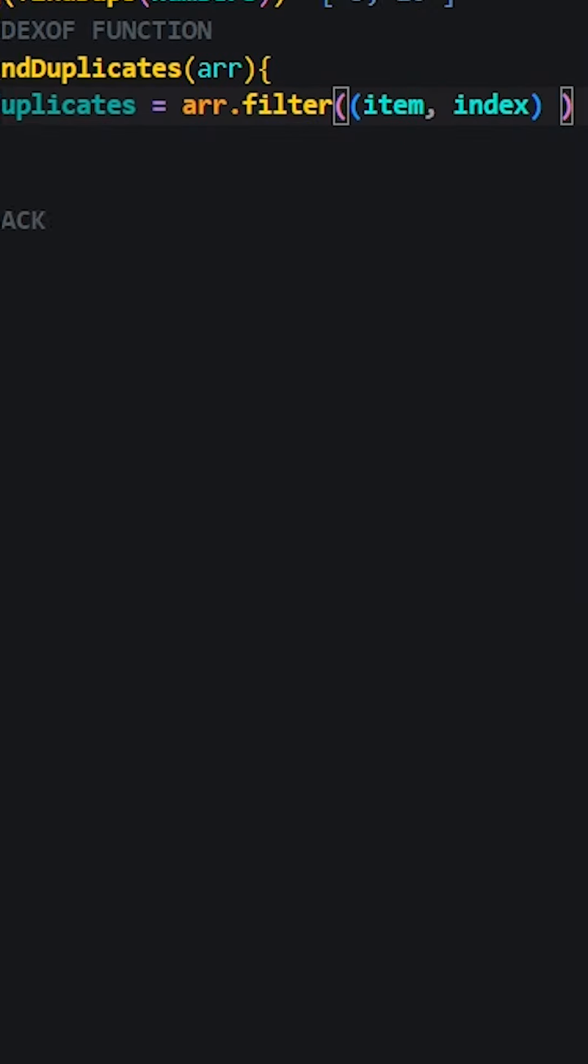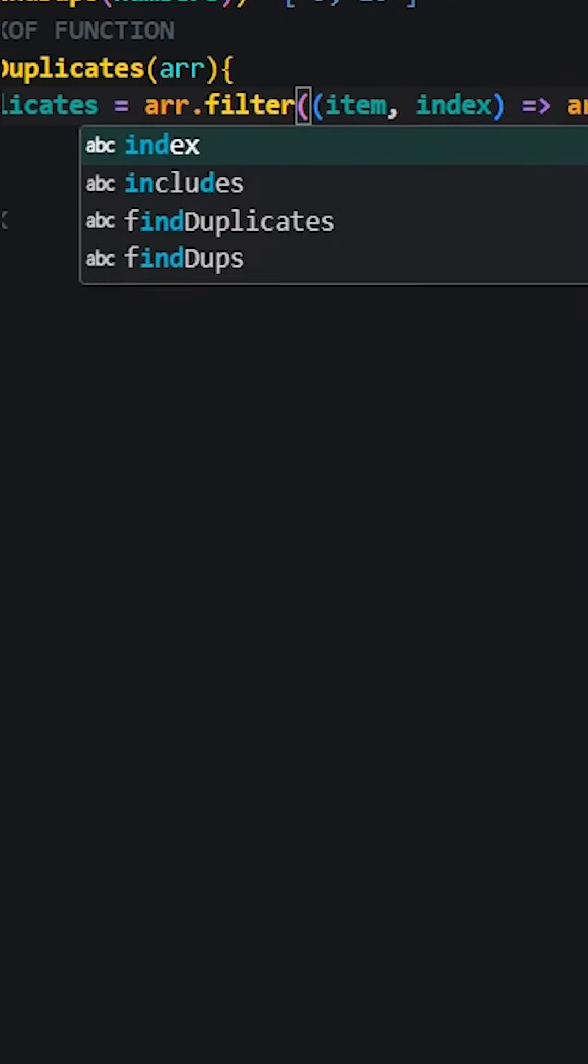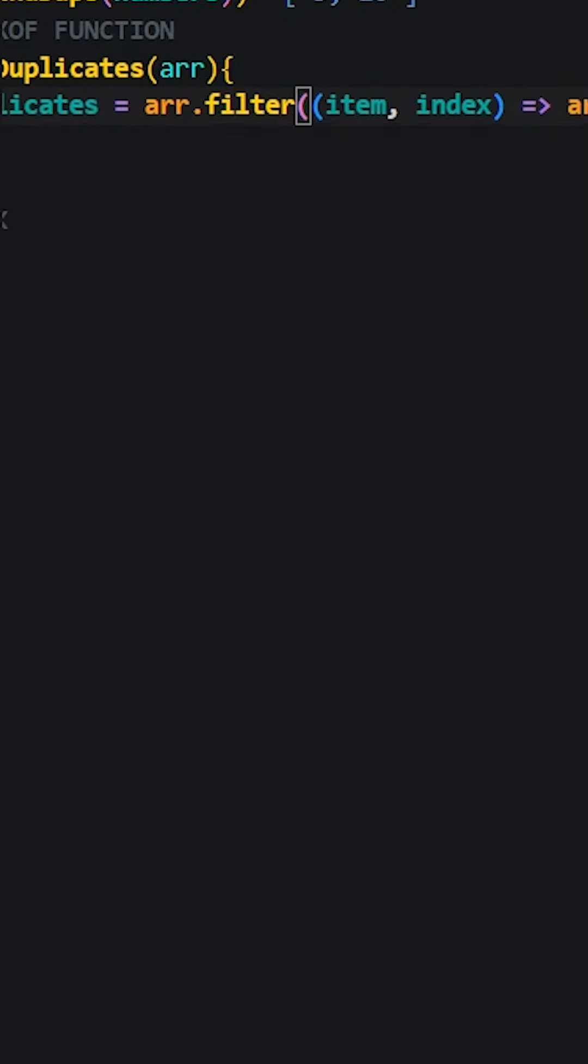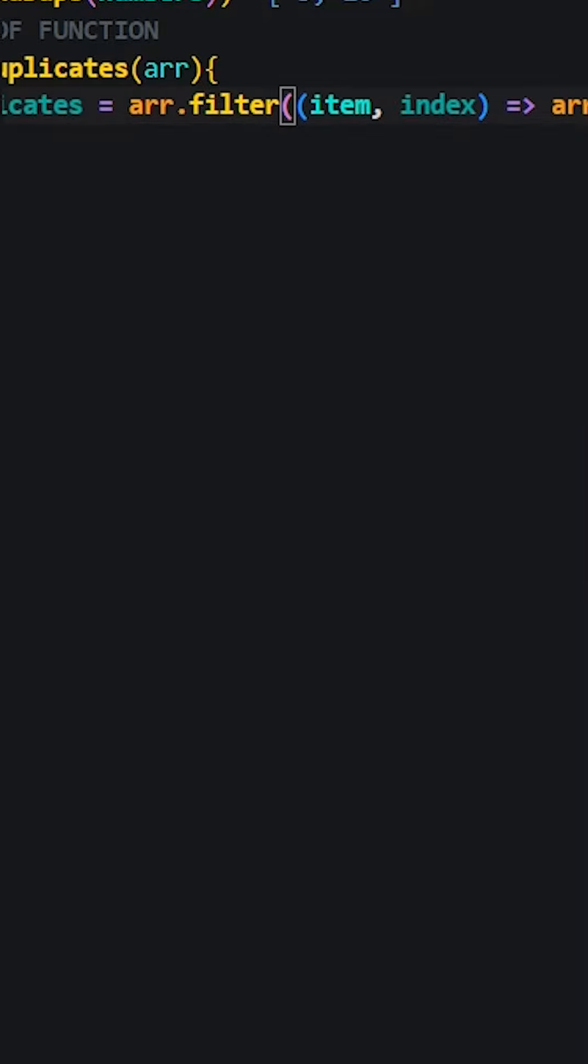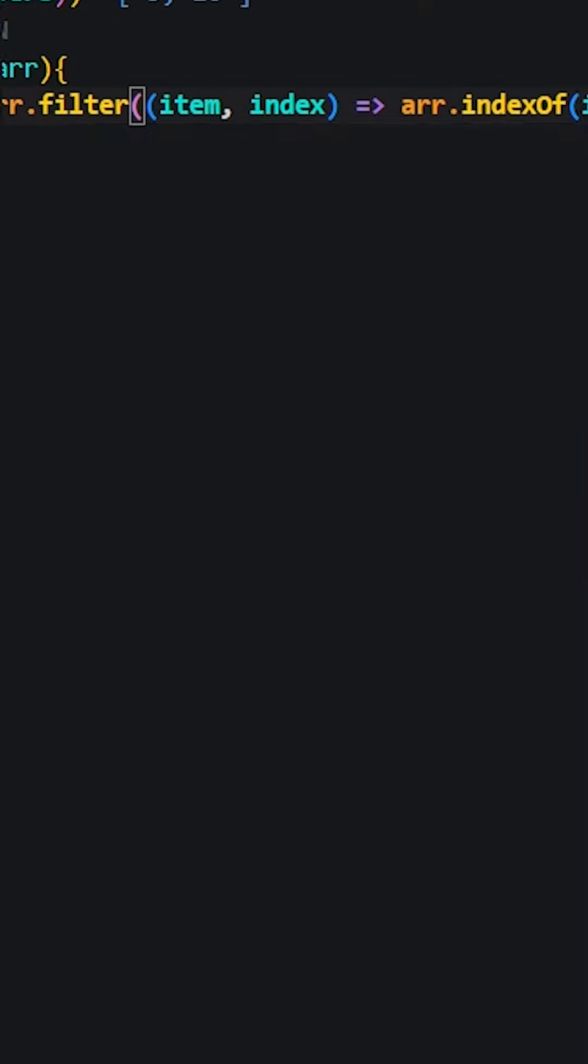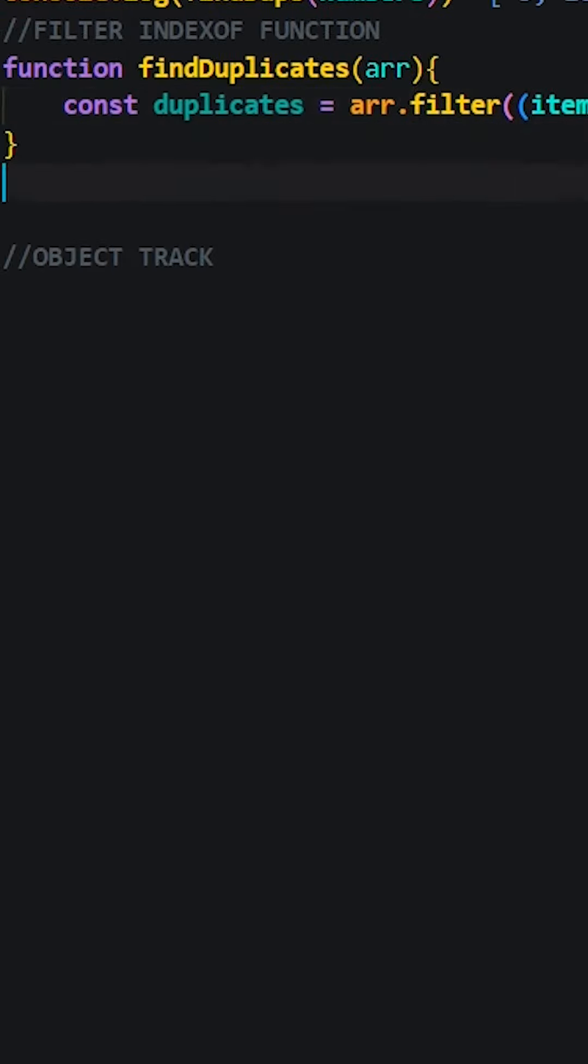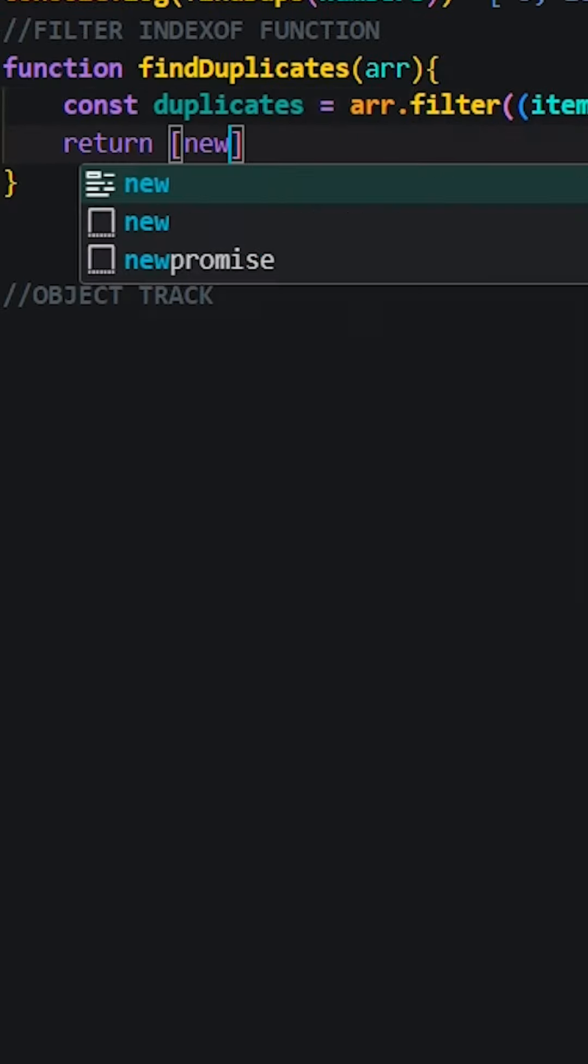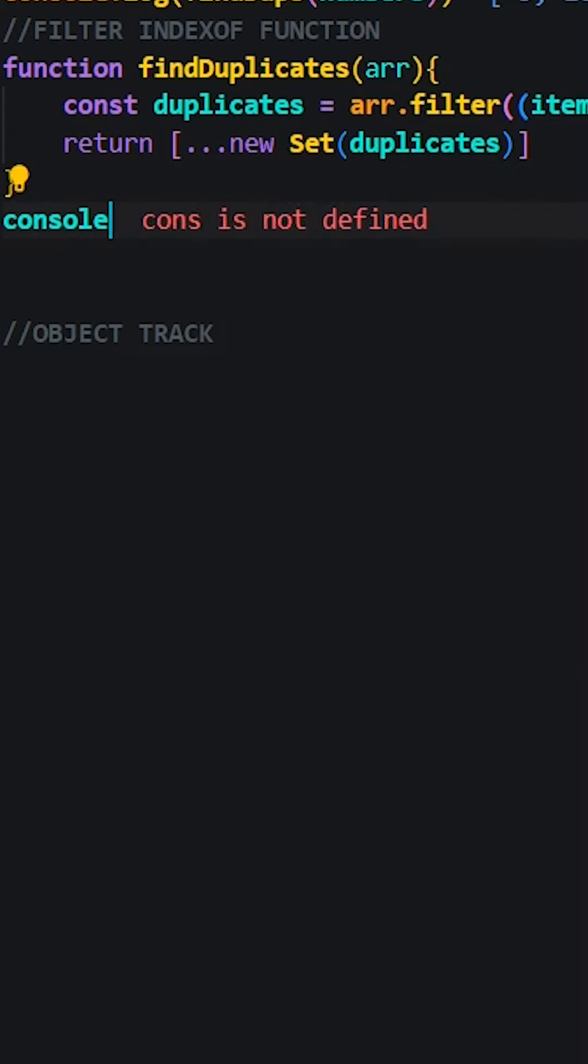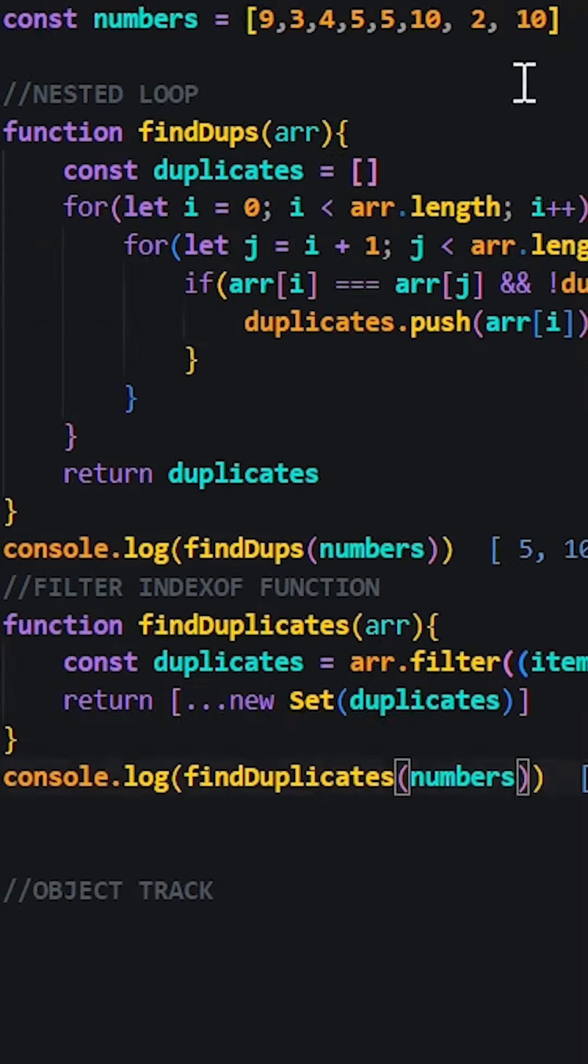We filter the array based on a condition that compares the index of the current element with its index in the array. If they're not equal, then we know there's a duplicate. We'll then use the set method to remove any duplicate entries.